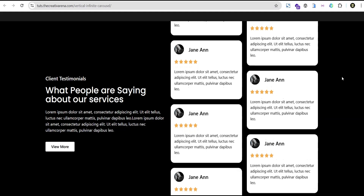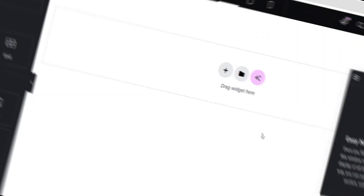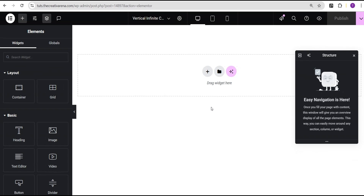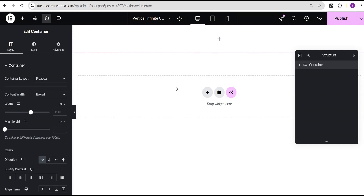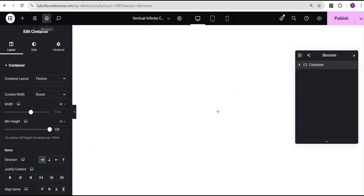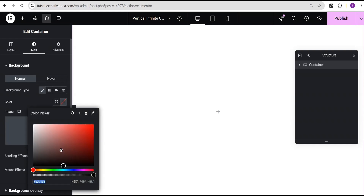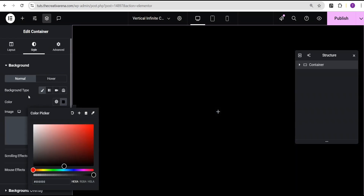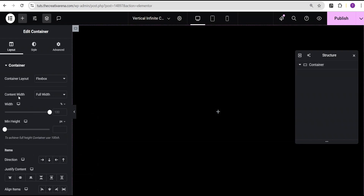In our Elementor editing screen I'll click on the plus icon, select the Flexbox section, and select this structure. I'll come over here, change the unit from pixel to VH and give it a value of 100. Then I'll go to the style option, set the background type to classic, and give the background color black.